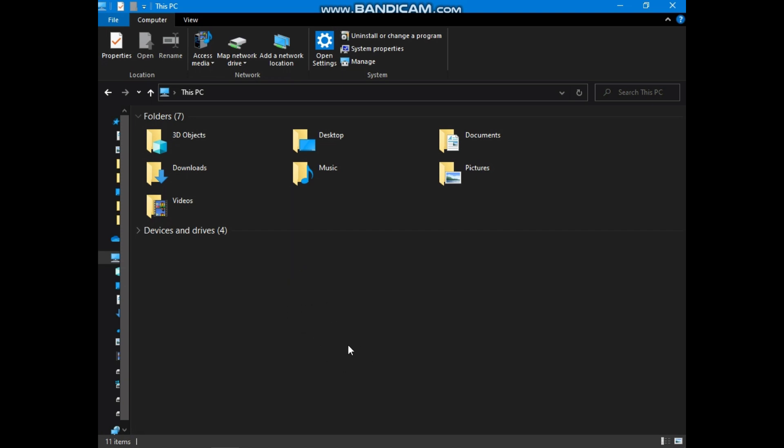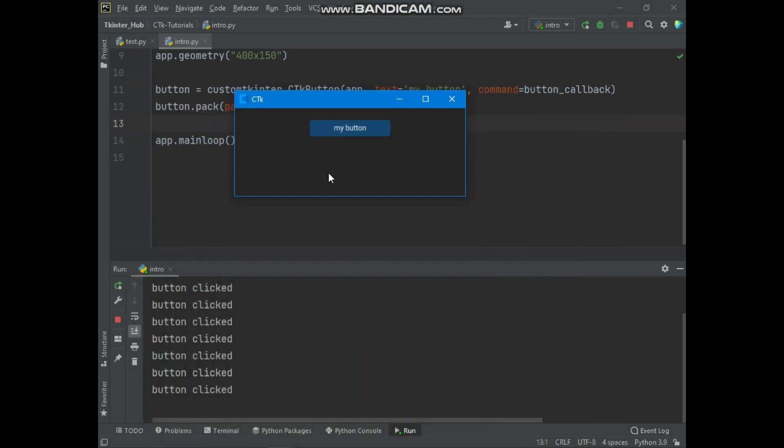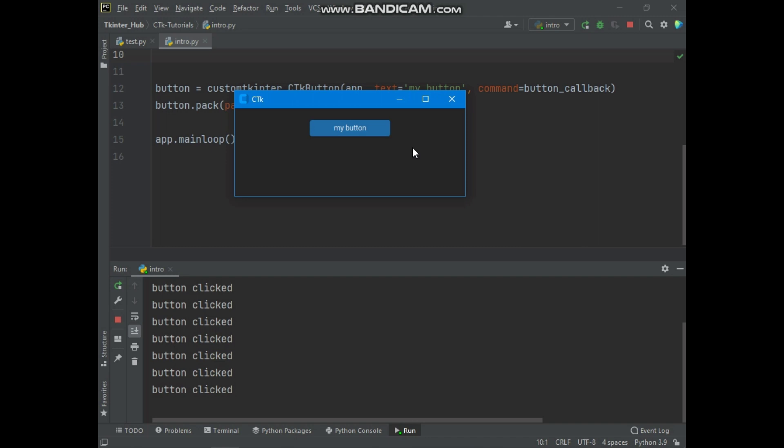So in the further videos of this series, we will talk about appearance modes and themes and also much more. Now I will show you a complex program example in Custom Tkinter.